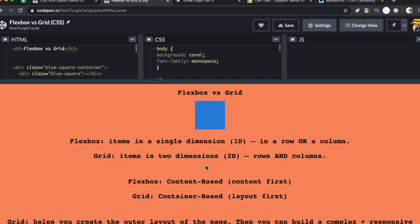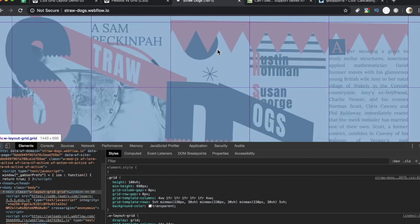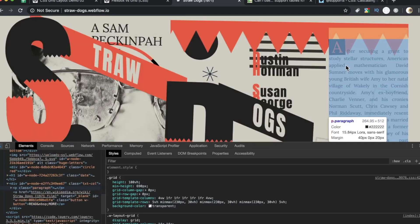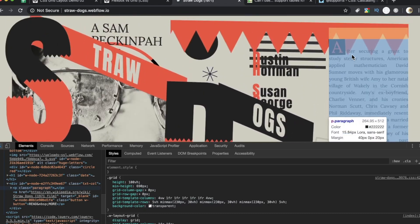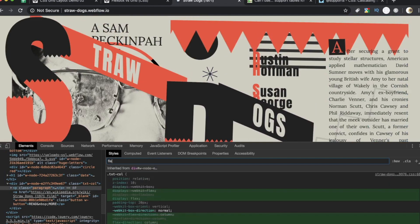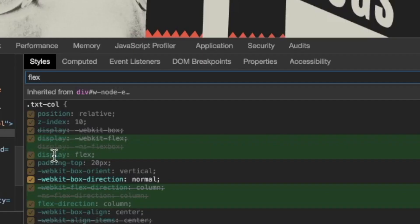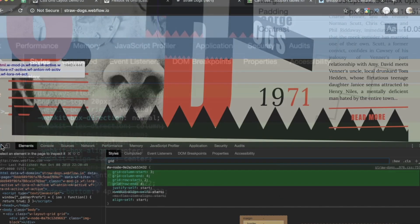Flexbox is content-based. So if we pick some content, we target some content, there's a really good chance it's going to be made with Flexbox. So my first instinct was to go over here. Let's check this out. This is a big paragraph. We'll click that. And I'm just going to go into the filter here and type in Flex. And as you see, display flex is the name of the game with this content and with this paragraph.